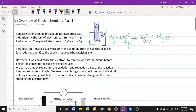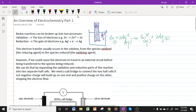Hello, today I'll be going through the first part of an overview of electrochemistry. This part will be focusing mainly on electrochemical cells, also known as galvanic cells.